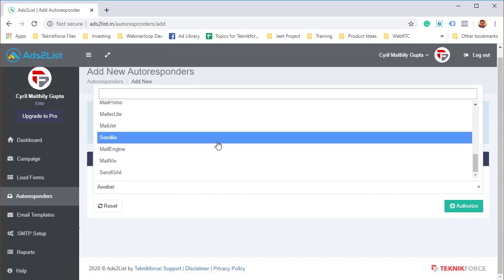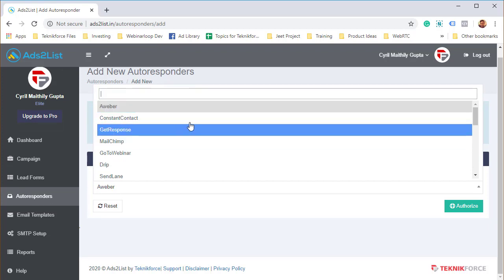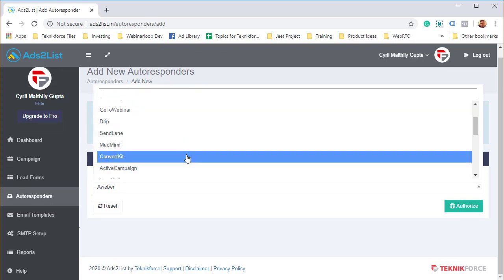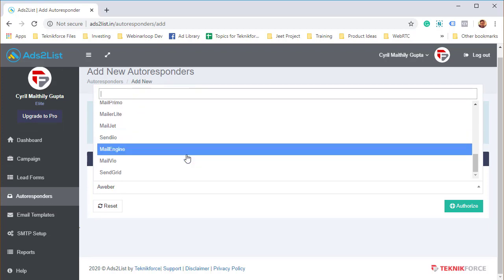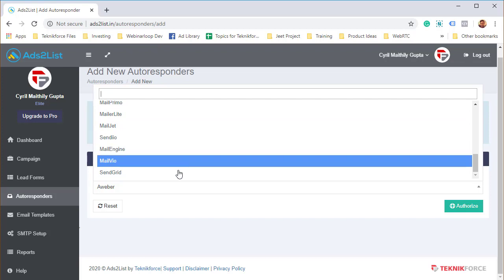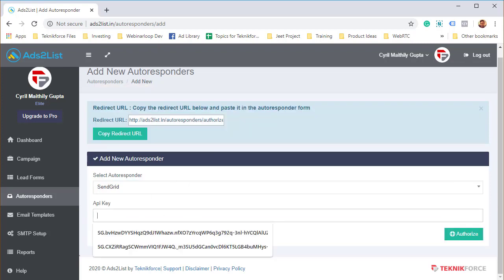Depending on what autoresponder you have, things will be different. For example, let's say I am integrating SendGrid, so just click on the autoresponder name.